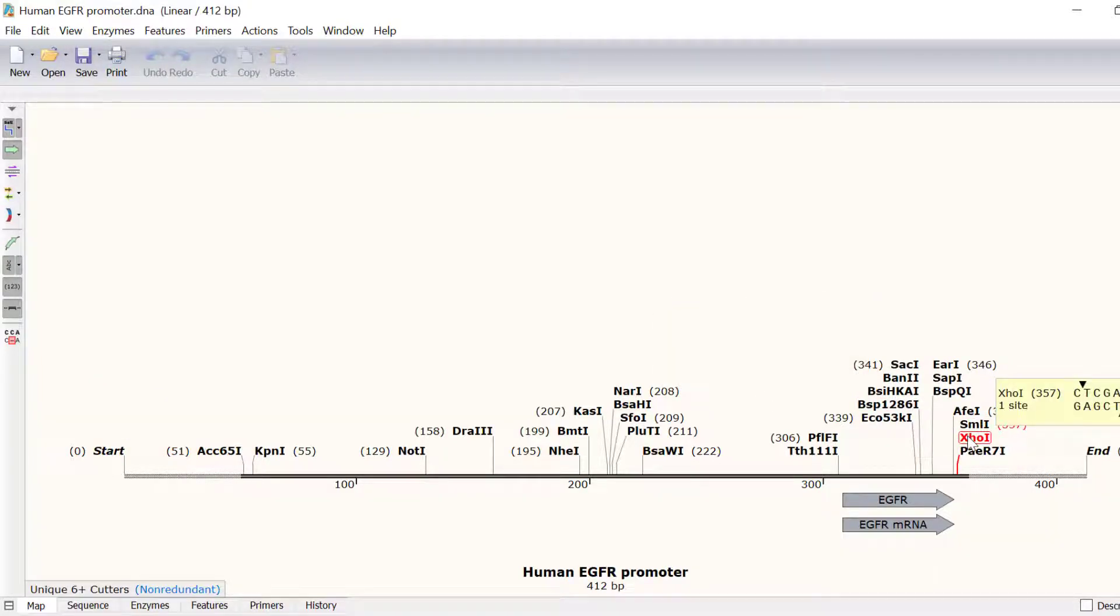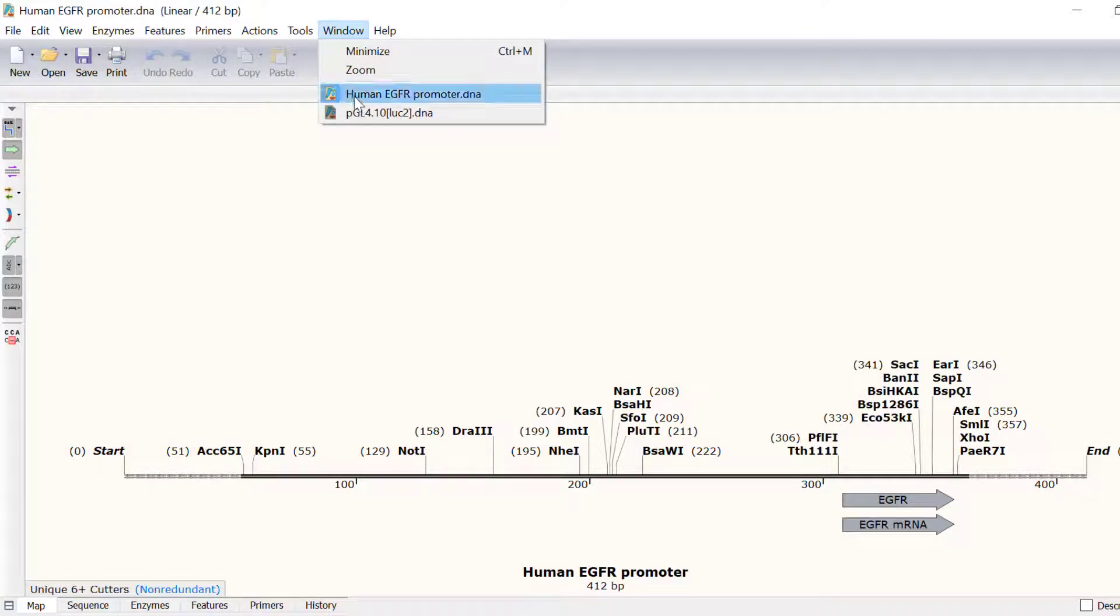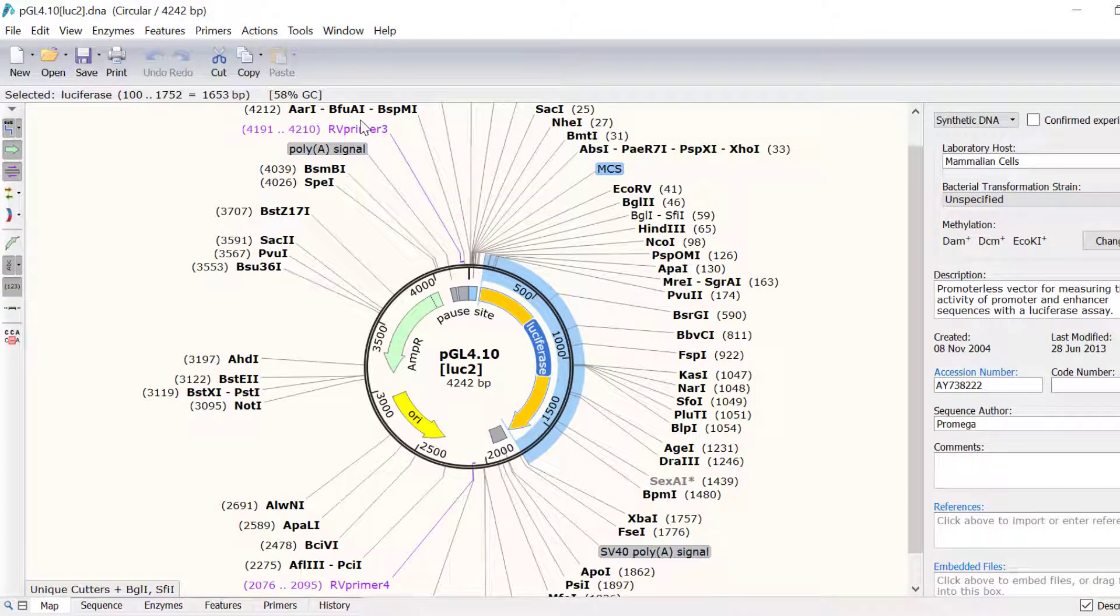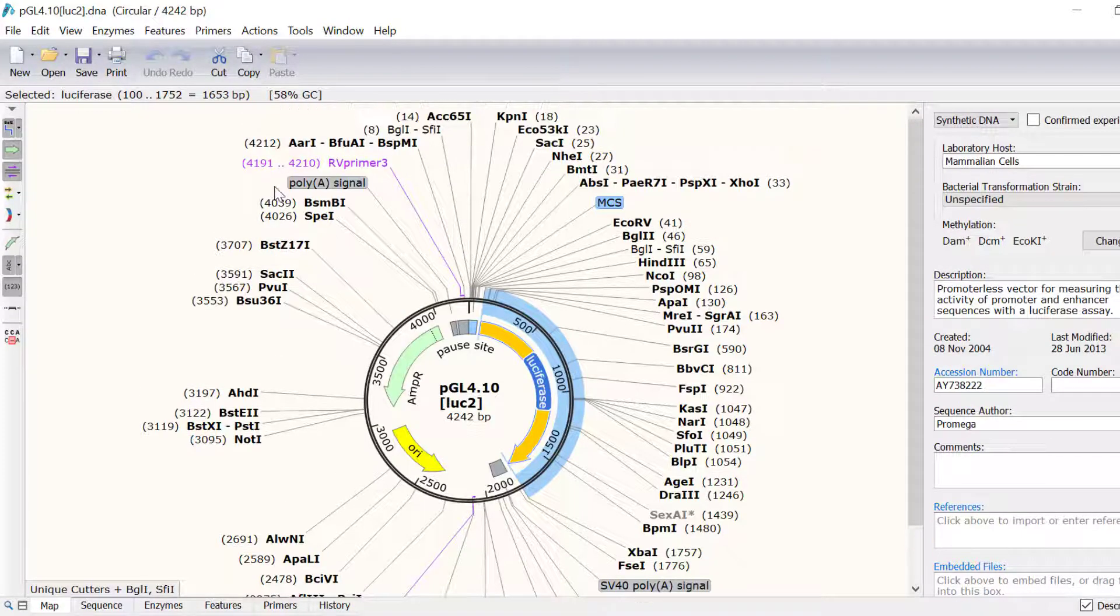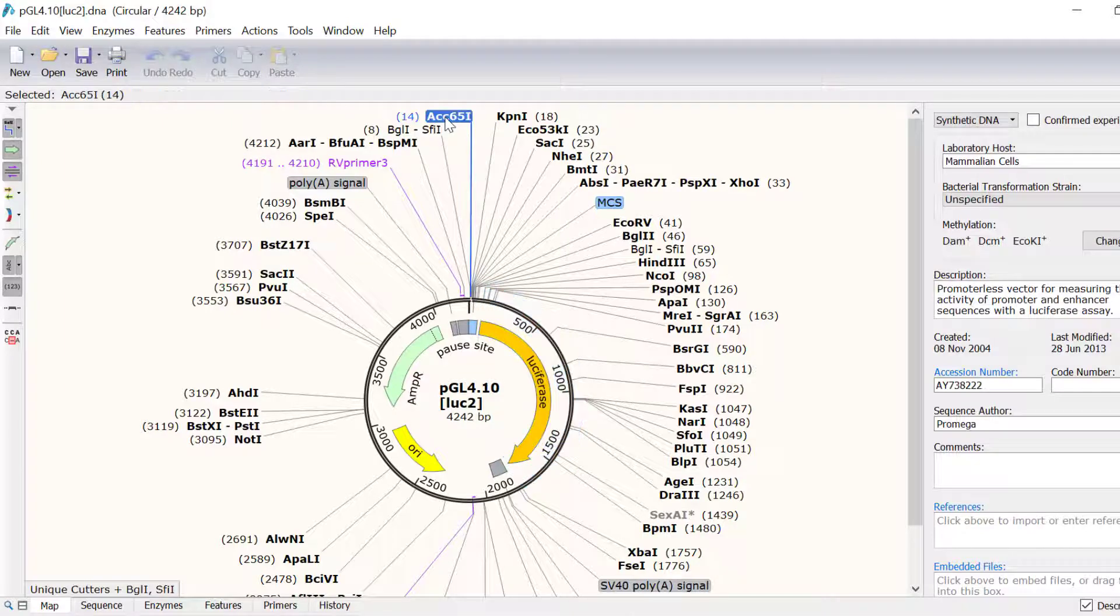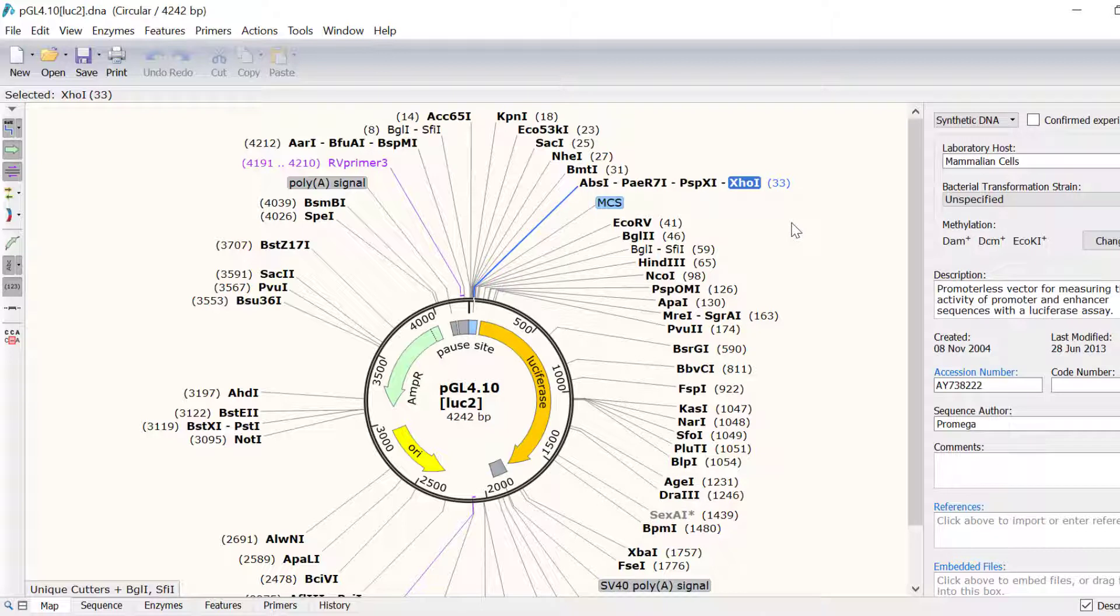So now I'll switch back to the vector file by going to Windows and then selecting PGL4.10 Luc2. As you can see in the map view, there are the same ACC651 and XHO1 restriction enzyme sites inside the multiple cloning site of the PGL4 plasmid.